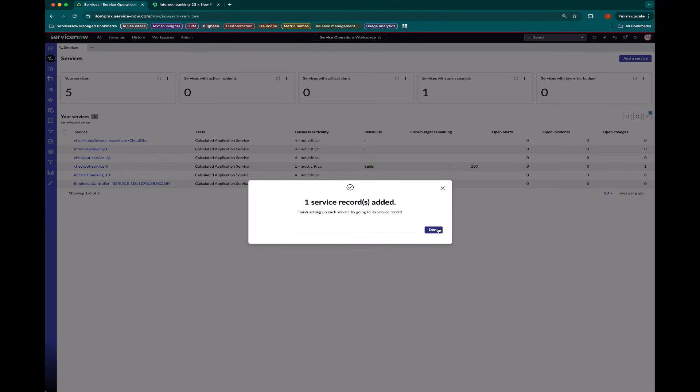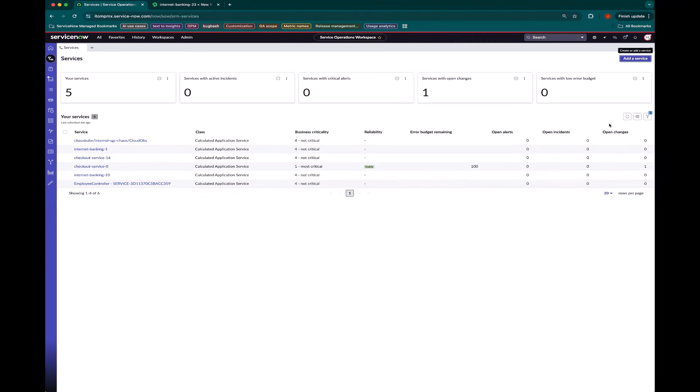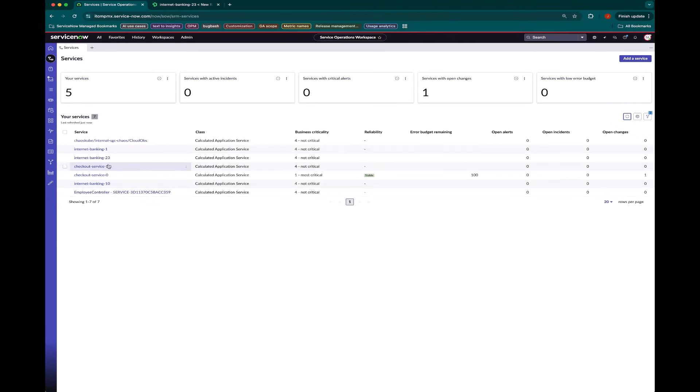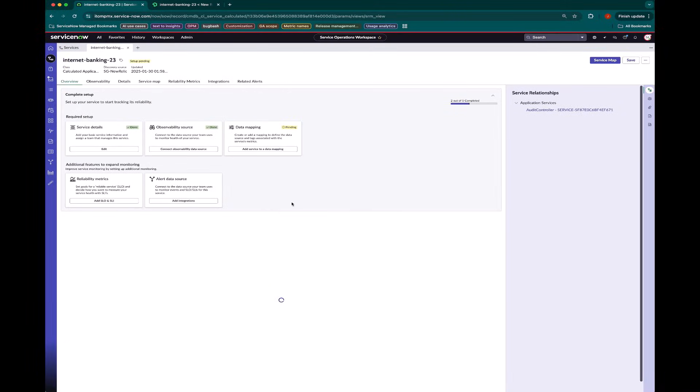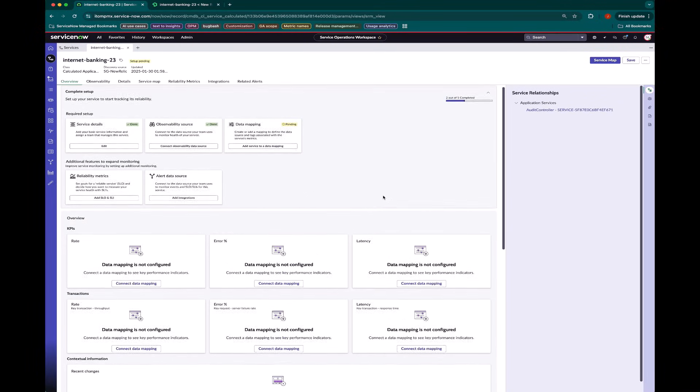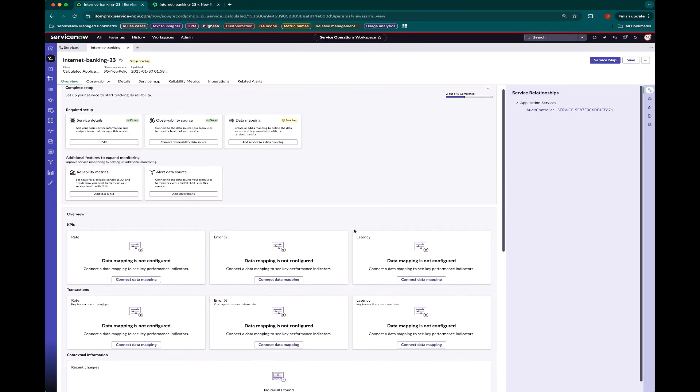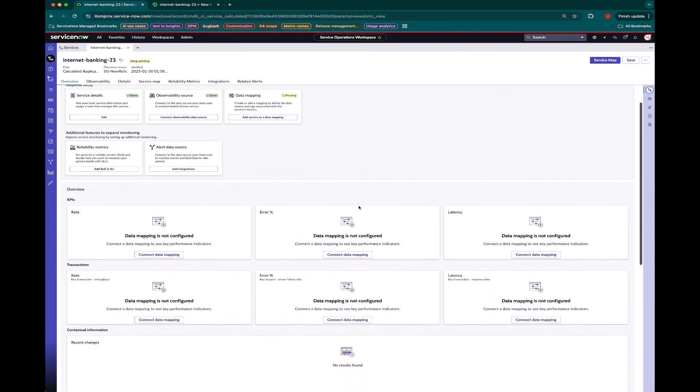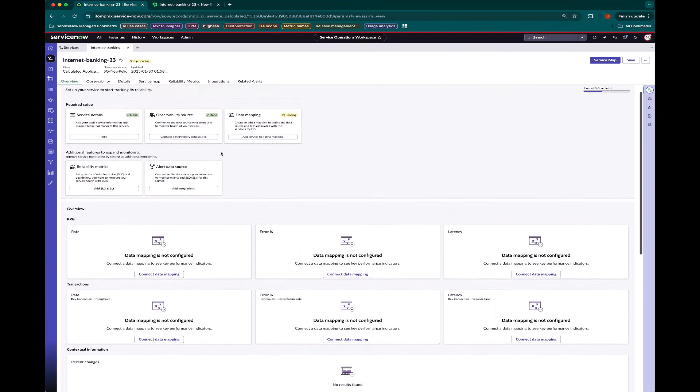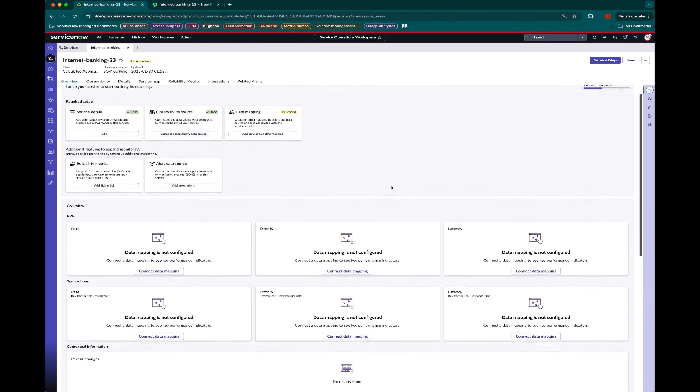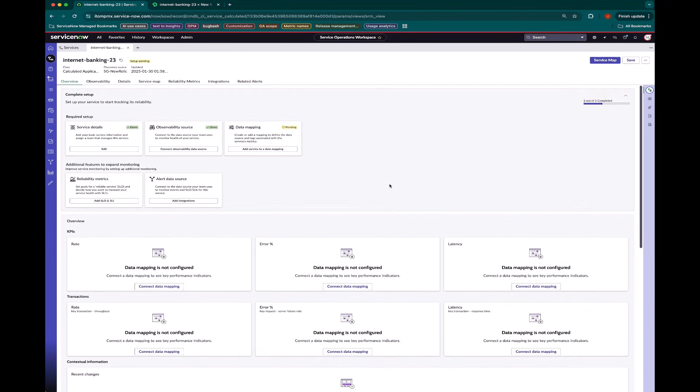And now that this service has been set up, I'll see it showing up here. And we can get to our service observability views, but we'll note that we're not seeing actual data appearing as of yet. This is expected because we haven't configured our data source and our data mapping. So these are the two important things that we need to make sure we set up.